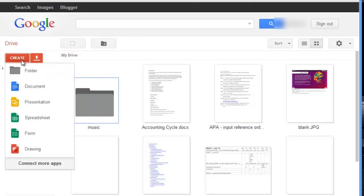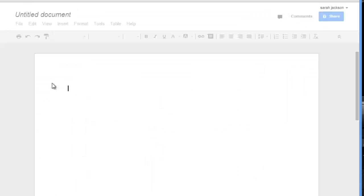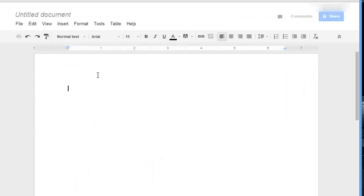You're most likely going to want to create a document, but you may want to create a slideshow, spreadsheet, or form. For this example we're going to choose document, and as you can see it's similar to a word processing software like Microsoft Word.